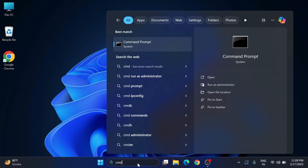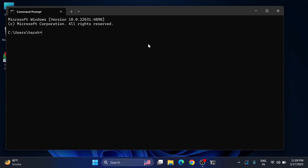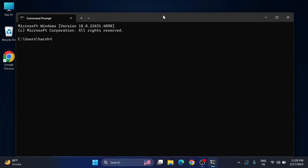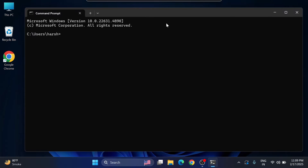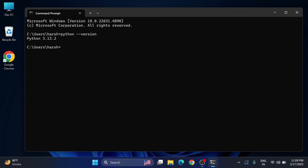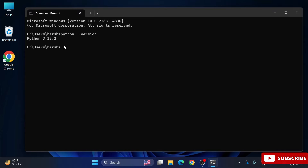First of all you have to install Python and Visual Studio Code. I have already installed both — the link for the installation video is in the description box. I've opened CMD to show you that Python is already installed, and this is the latest version of Python I'm using. Now I'm closing the command prompt.